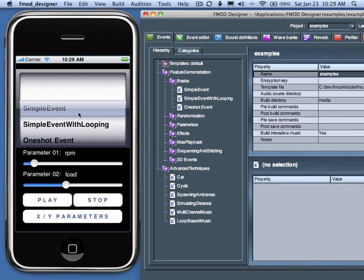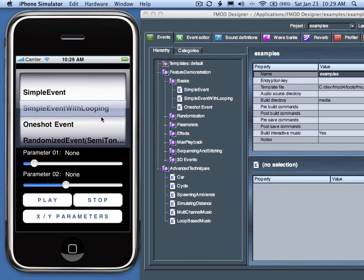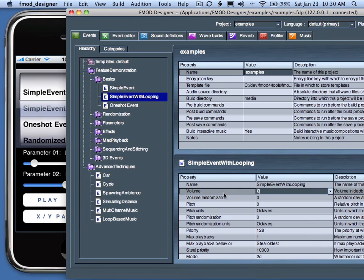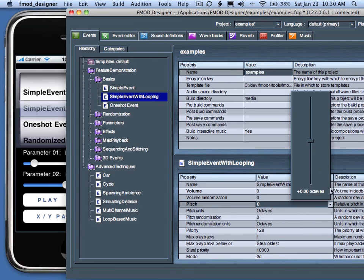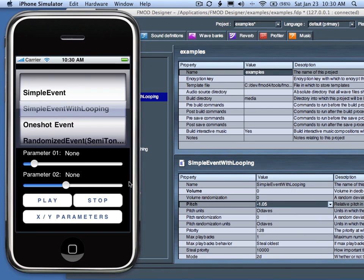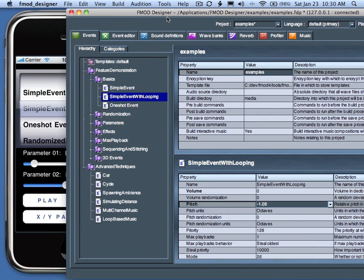You can see both the FMOD application has a list of all of the same sounds as the FMOD Designer. So we'll choose one of these sounds, like Simple Event with looping, and start it to play. In the FMOD Designer, we can adjust some real-time parameters over the network connection, like volume, change the volume of the event, maybe change the pitch of the event. We have real-time manipulation of effect parameters in the FMOD application using the FMOD Designer.